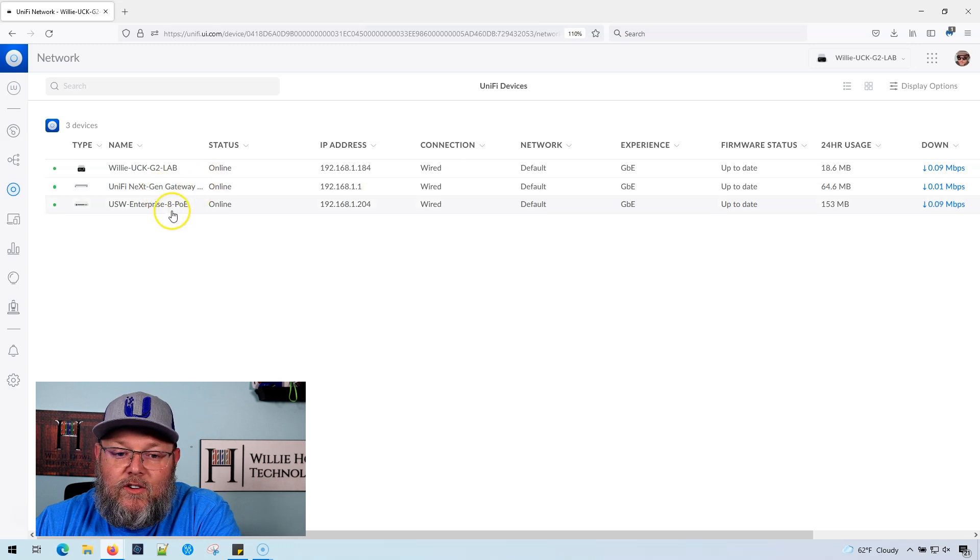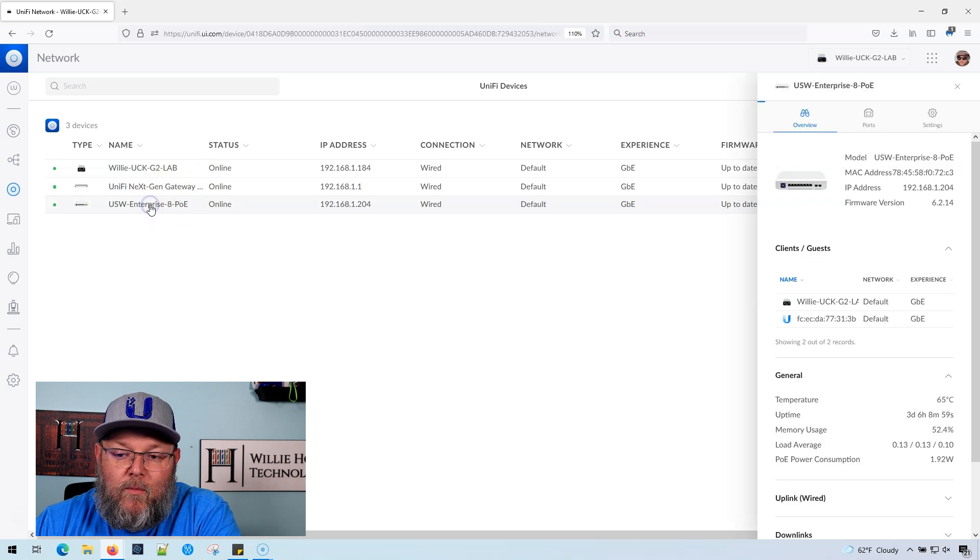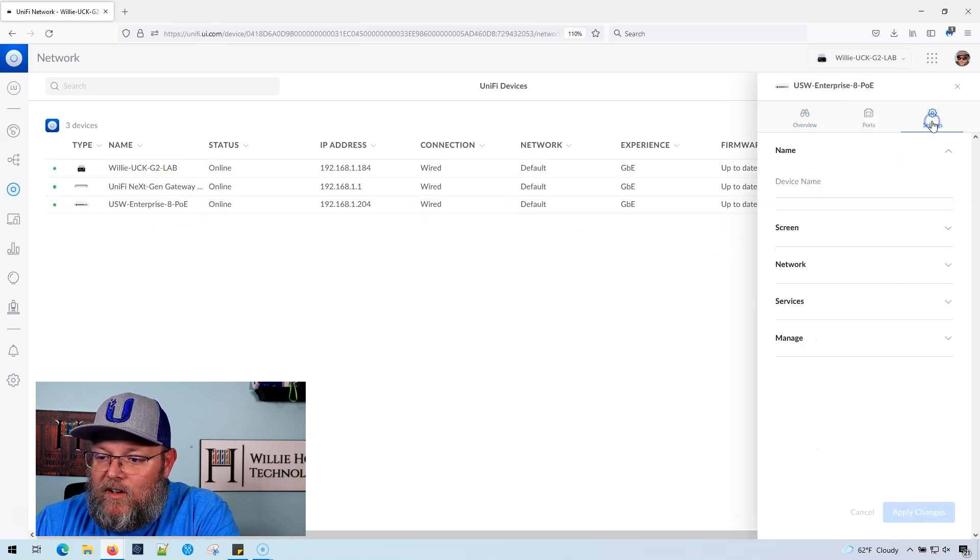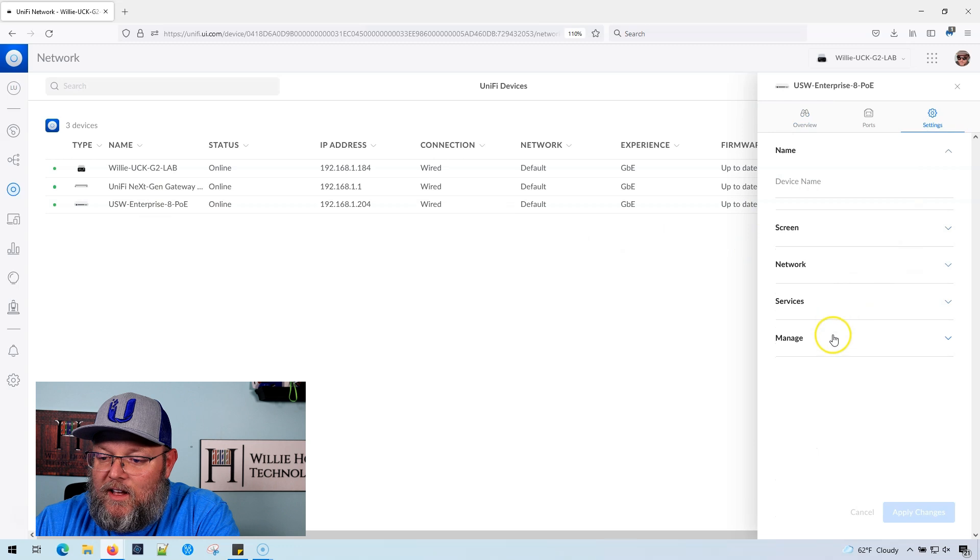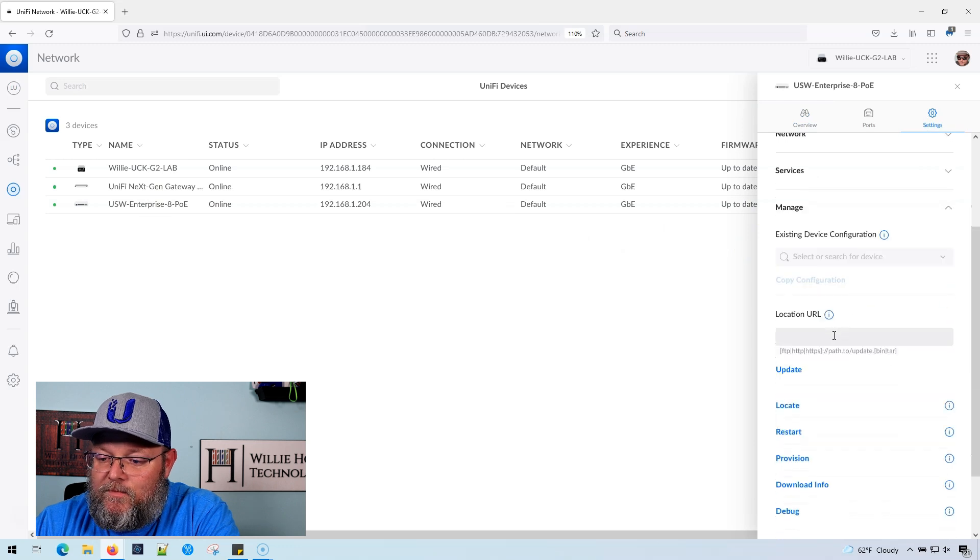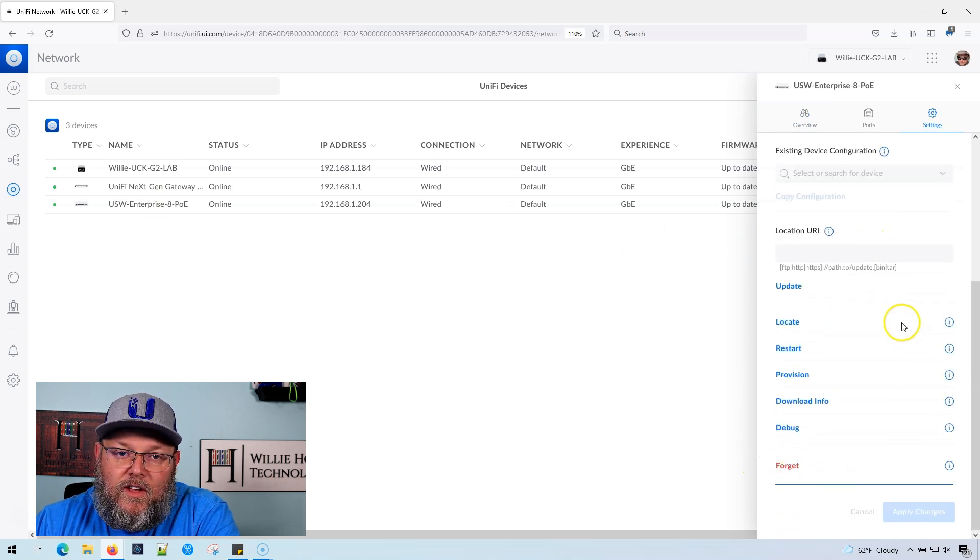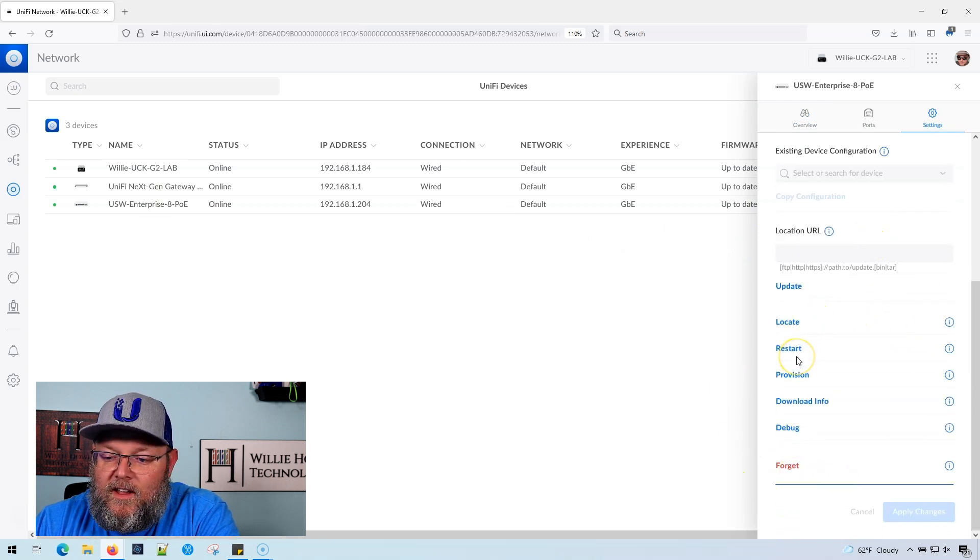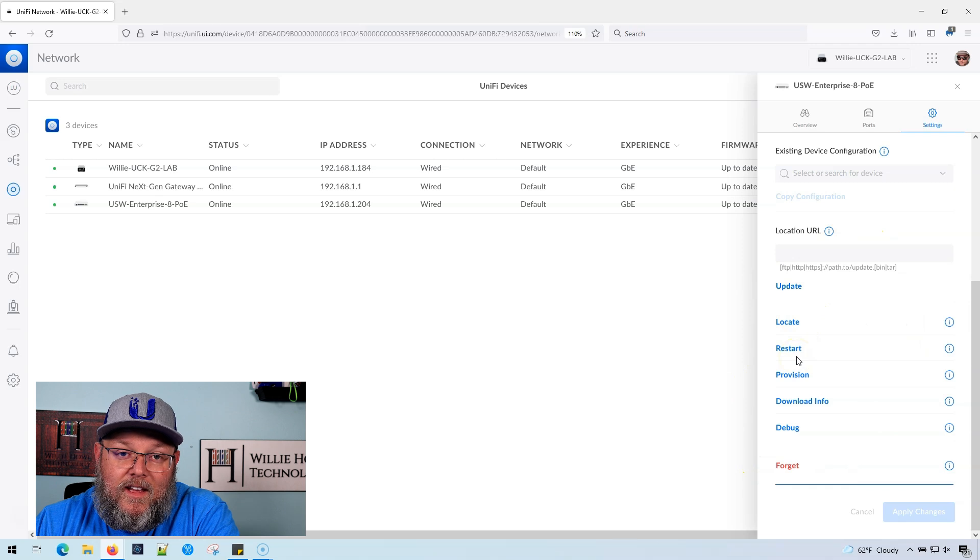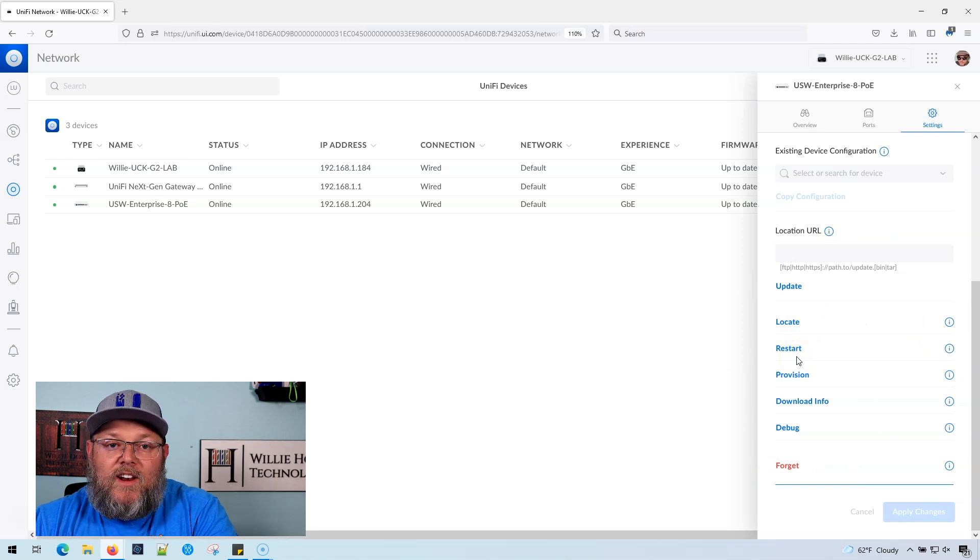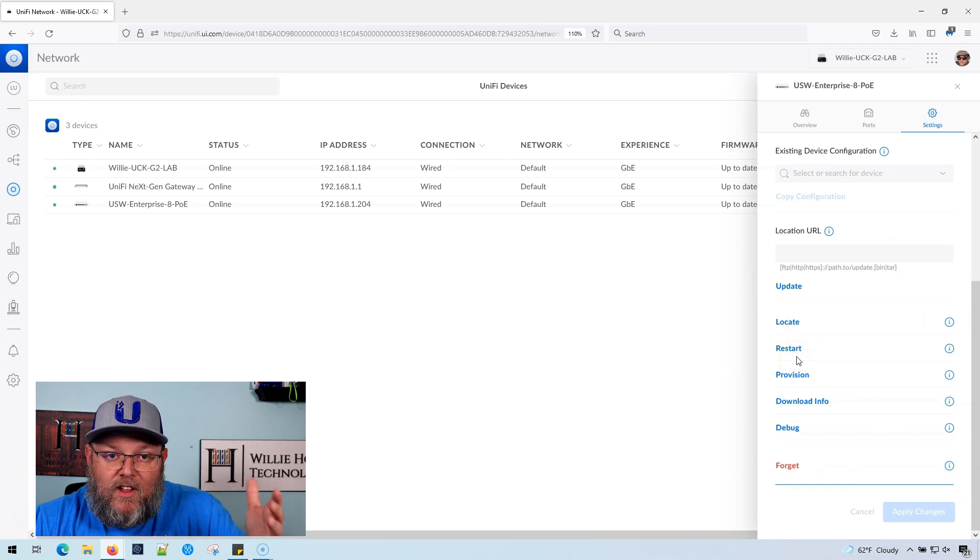This is the new UI. When I click on a device and I go to Settings and I go to Manage, there is nothing here that gives us the option to move the device. I've seen this asked a lot.